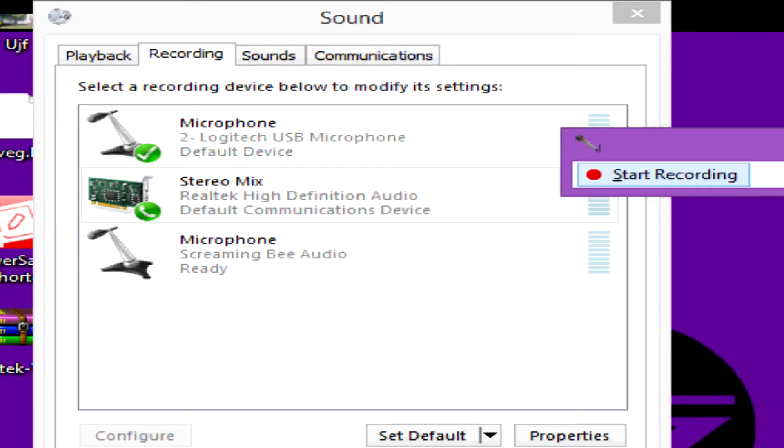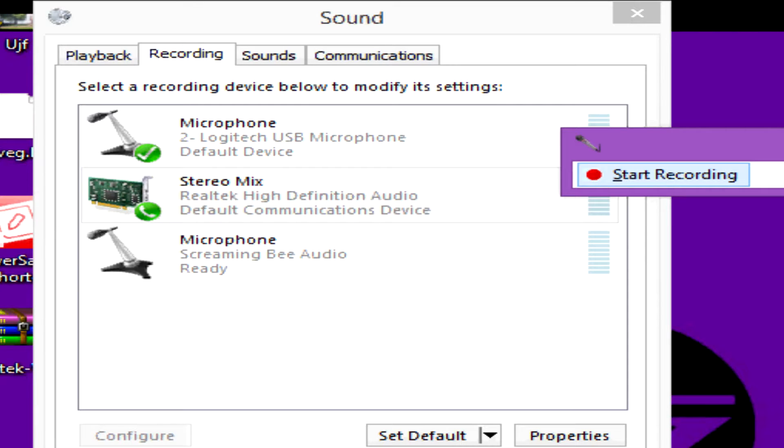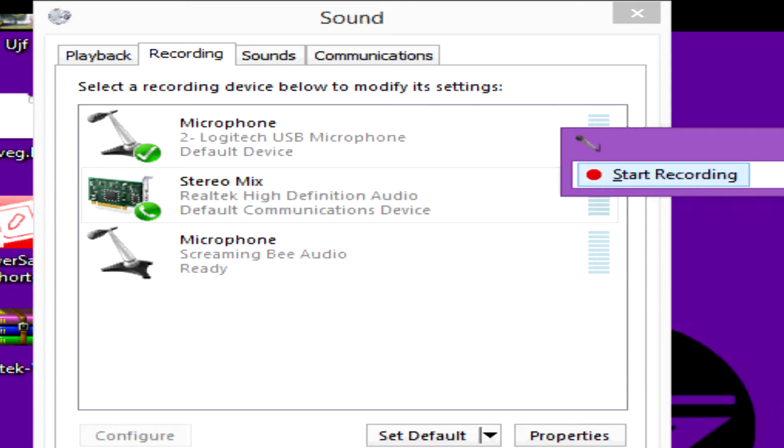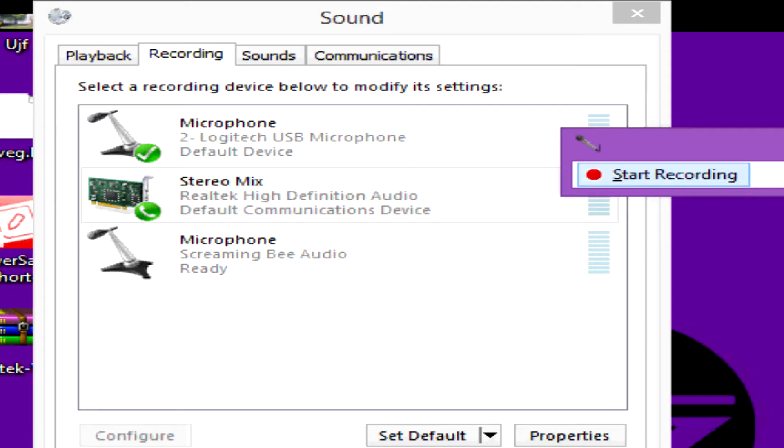So once you have highlighted this, what you want to do is you want to go back to your Manage Audio Devices window, and then you want to click on your stereo mix window, and then right-click to set as default device, set as default device. Once you set it as the default device, it will then record anything that you play on your computer.